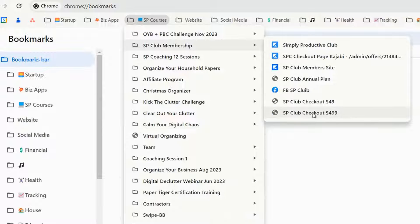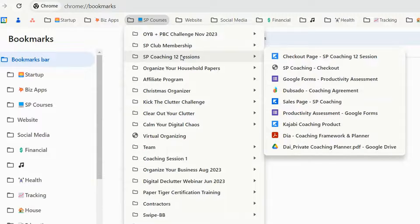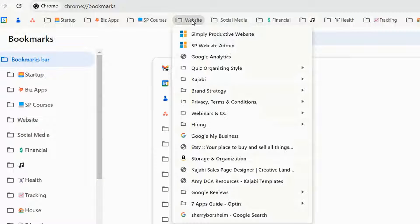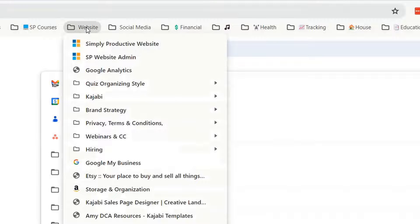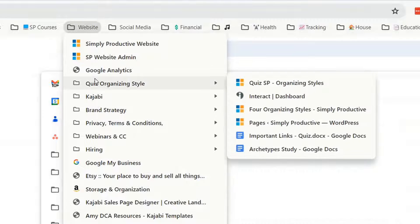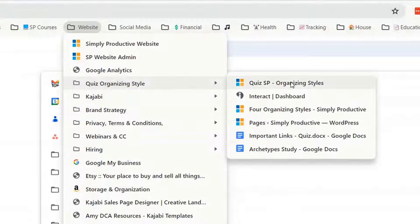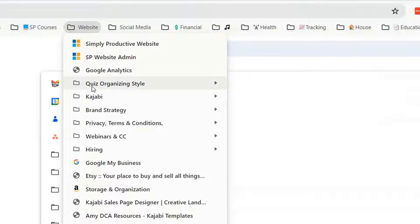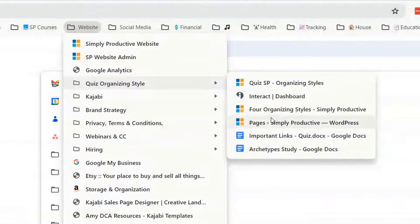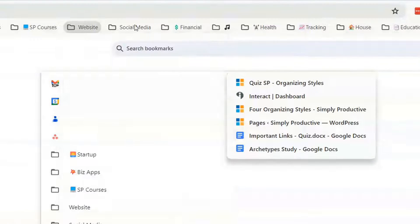Here we have some Facebook groups and it's just super easy to get to anything to do with the products and the programs that we're teaching and offering. One of the things that I did recently was I created some subfolders under here. We have freebies like our quiz organizing style. So I just created a subfolder for that and all of the links to do with that are all grouped inside of there. So that's really handy.